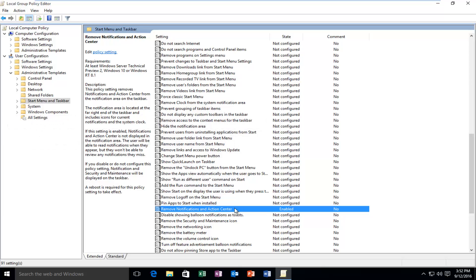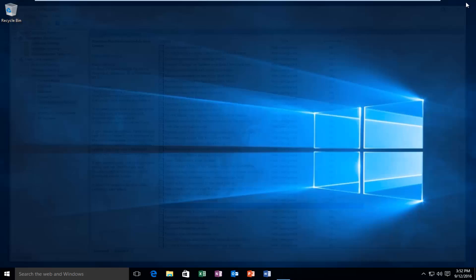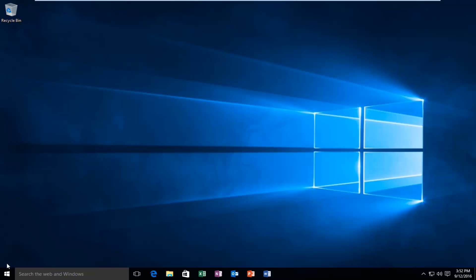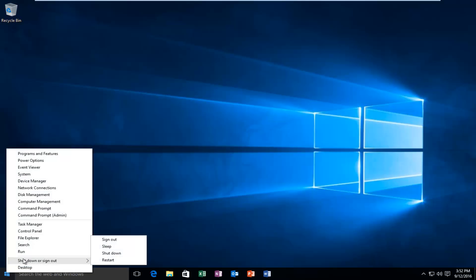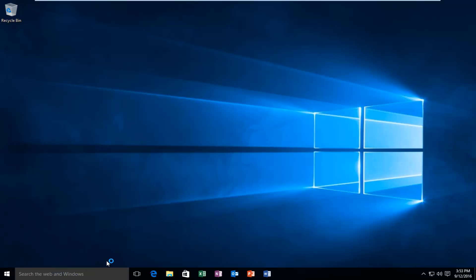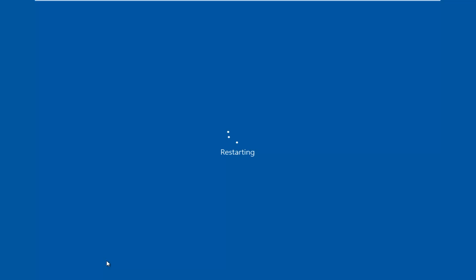Because if you read the wording here, it says Remove Notifications in Action Center. If it's enabled, if that setting is enabled, it will act as a disabling feature for the Action Center. So hopefully that was not too confusing, guys. So if we close out of here and we restart the computer, I will be right back to show that it worked.